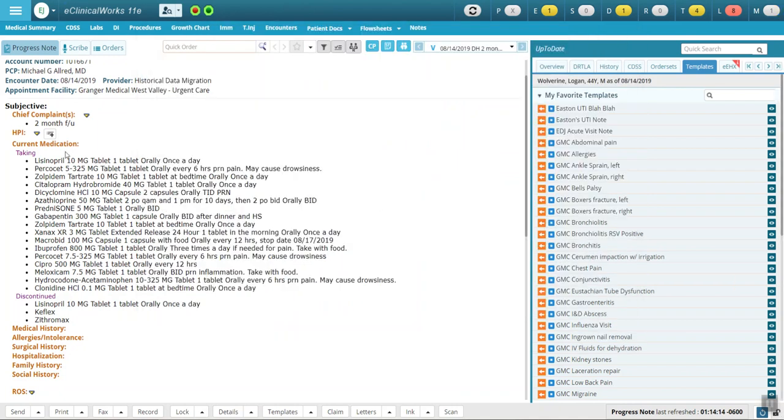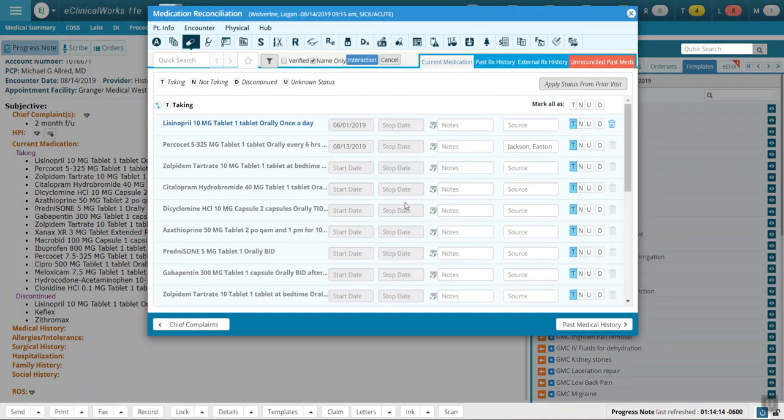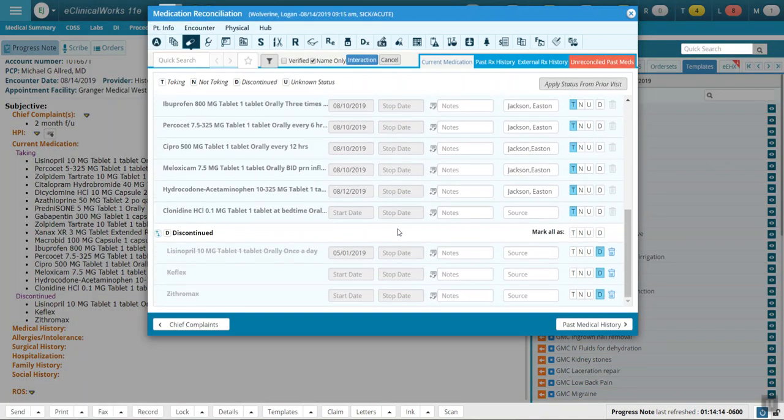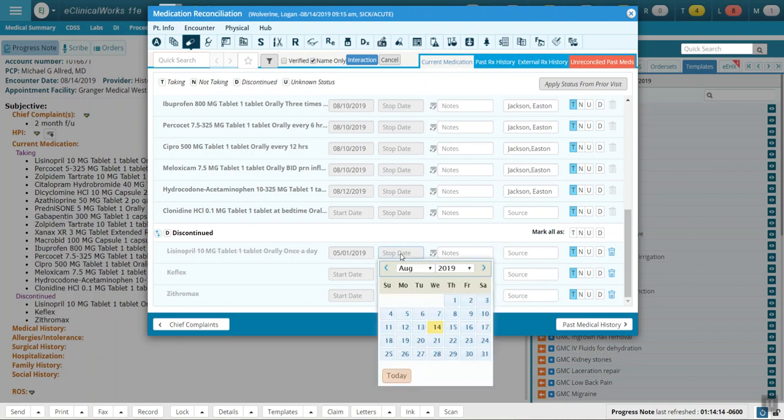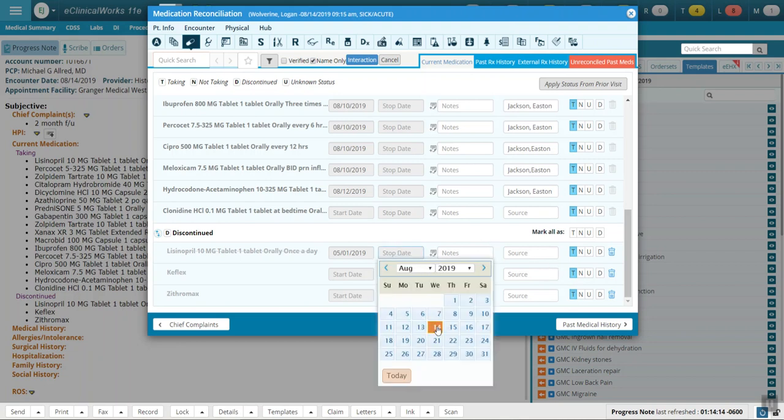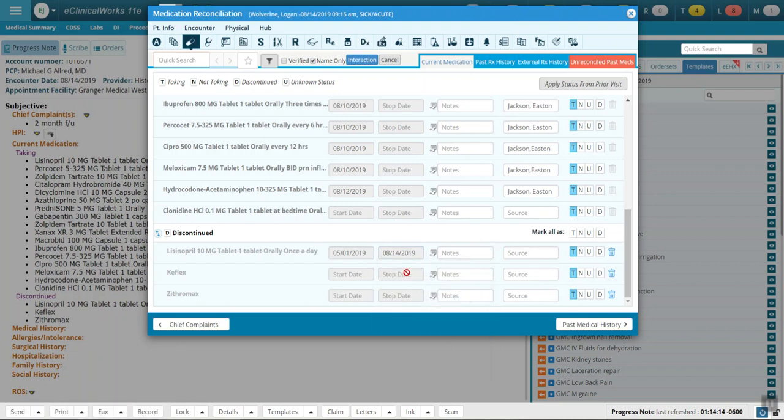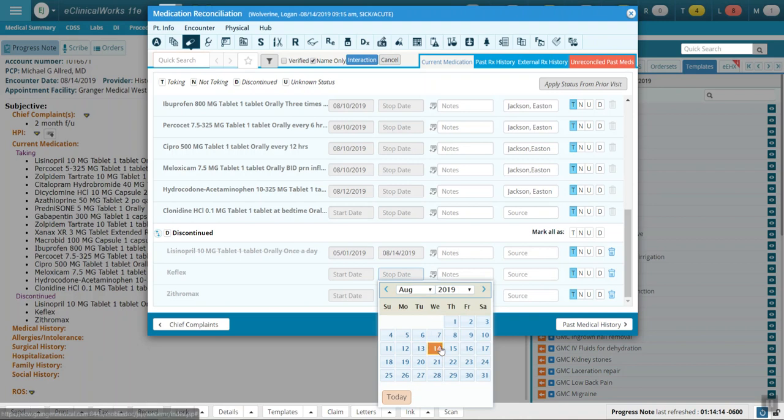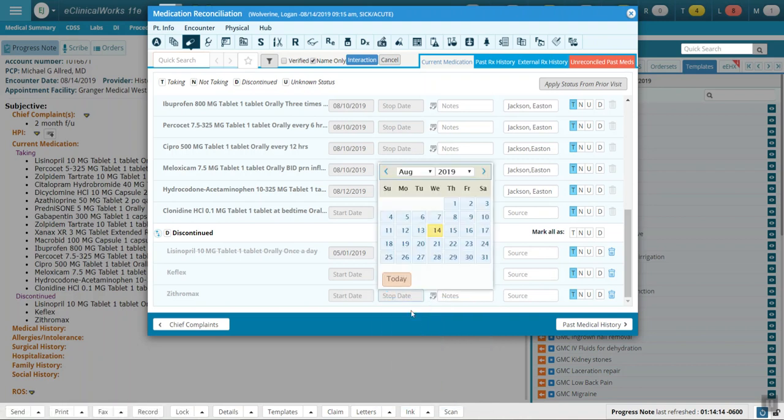Instead, another way is to go to the medication reconciliation list, and instead of marking these as discontinued, mark them as taking, but now simply add a stop date and pick today's date. So we'll add the date.